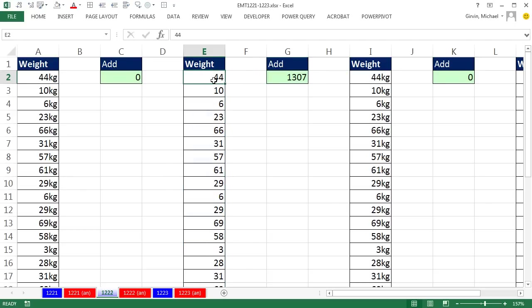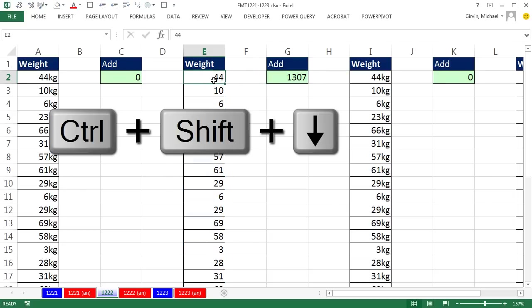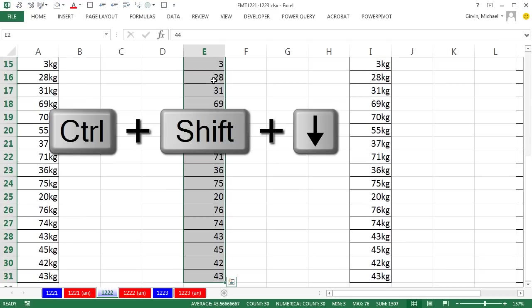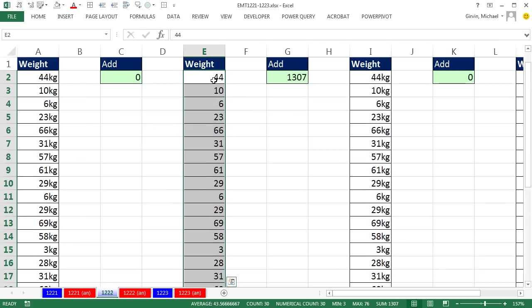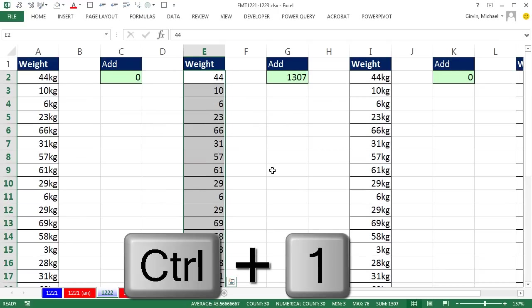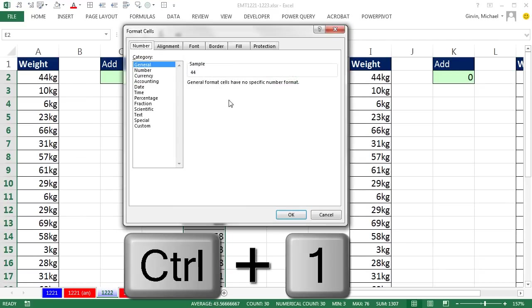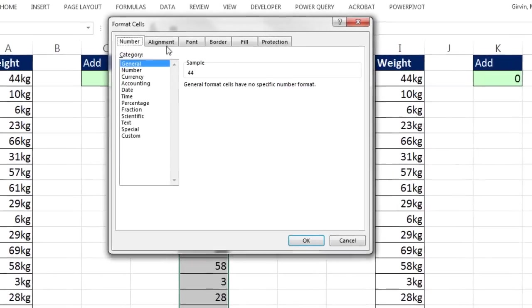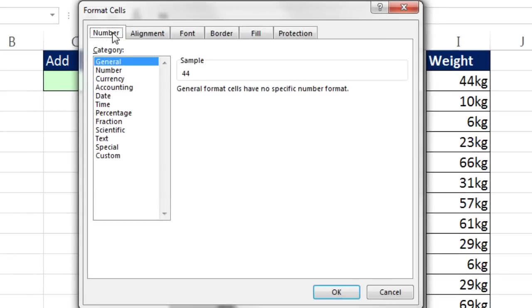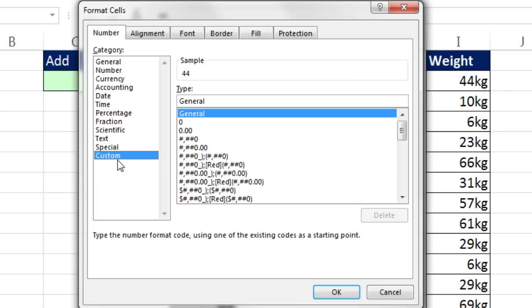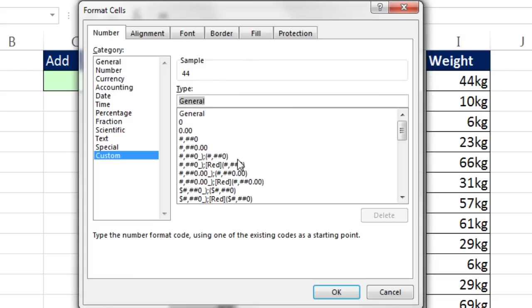I'm going to click in the top cell, Control-Shift-Down Arrow to highlight all the way to the bottom. Control-1 to open up Format Cells. Number formatting is what we want. We come all the way down to the bottom and click on Custom.